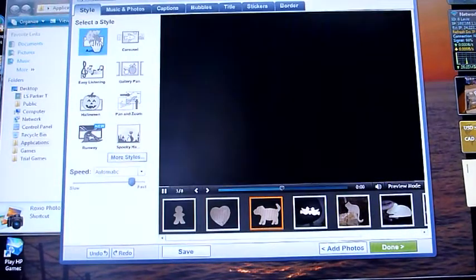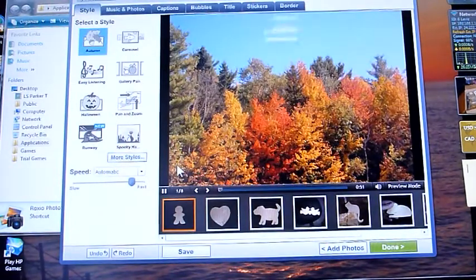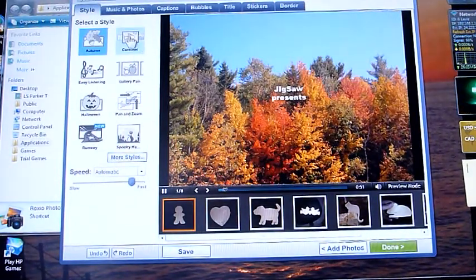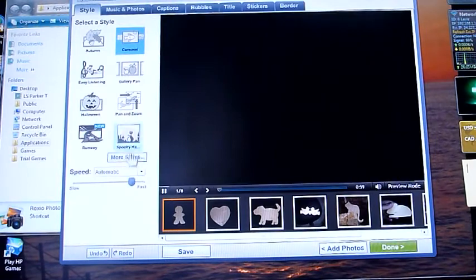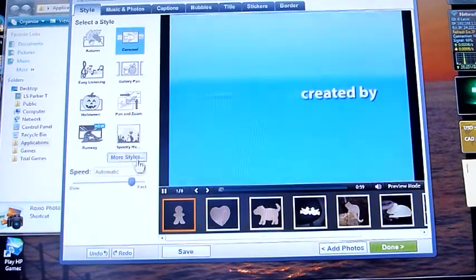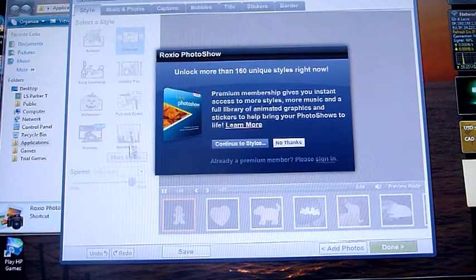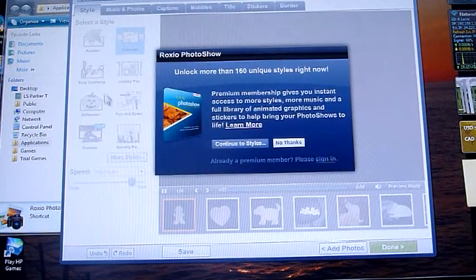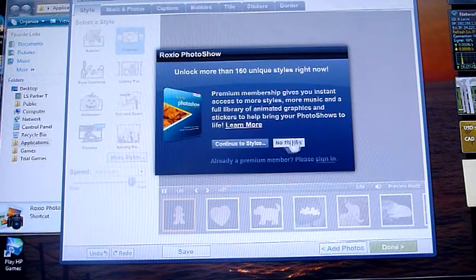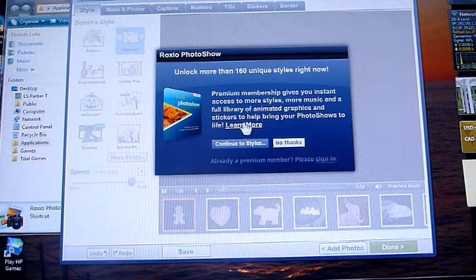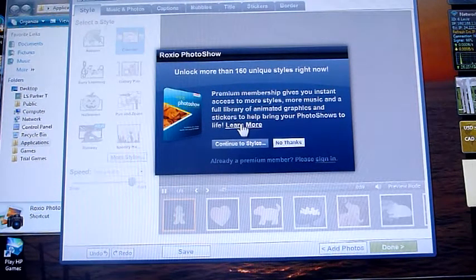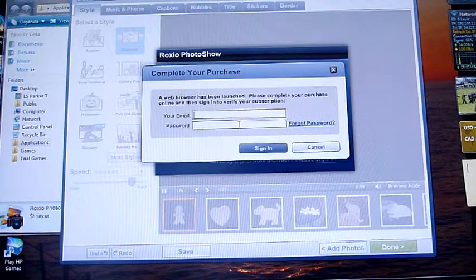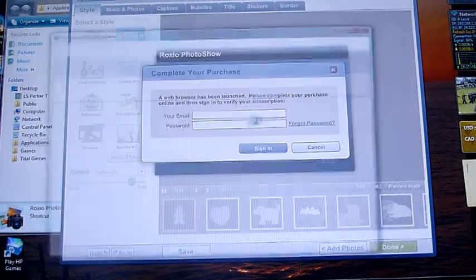And you can change it to different themes. You have your autumn, carousel. And of course, you can get more styles. But to get more styles than the eight that it comes with, you have to pay for it.